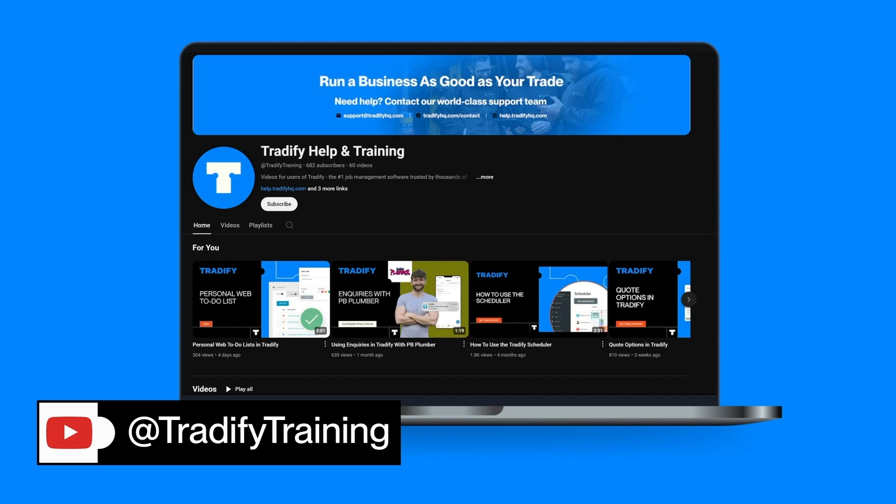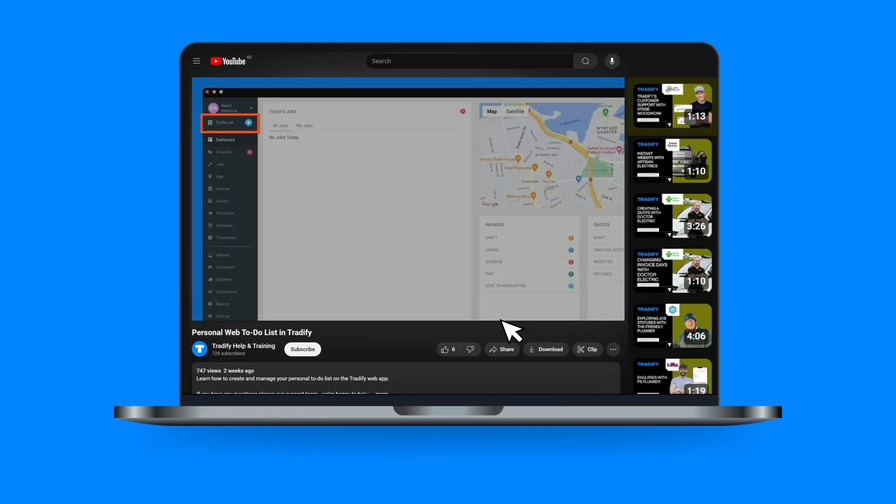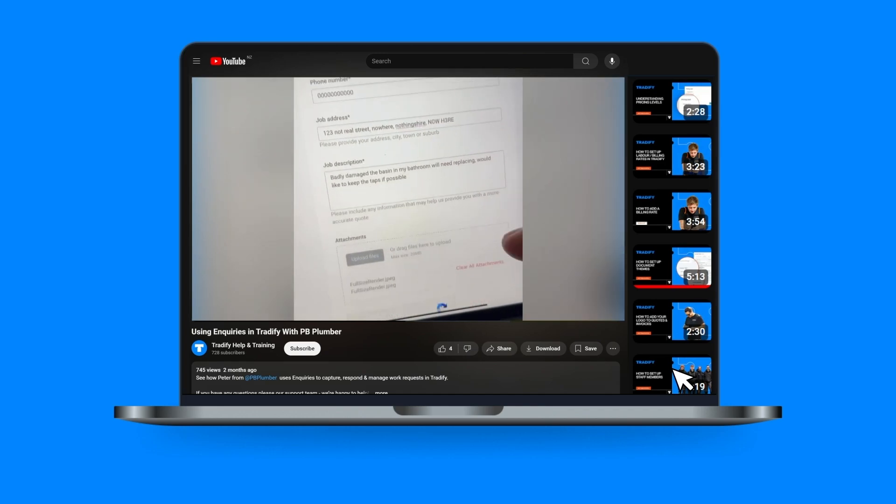Feel free to check out the other videos on our YouTube channel. We have everything from detailed feature guides to customer tips and tricks.